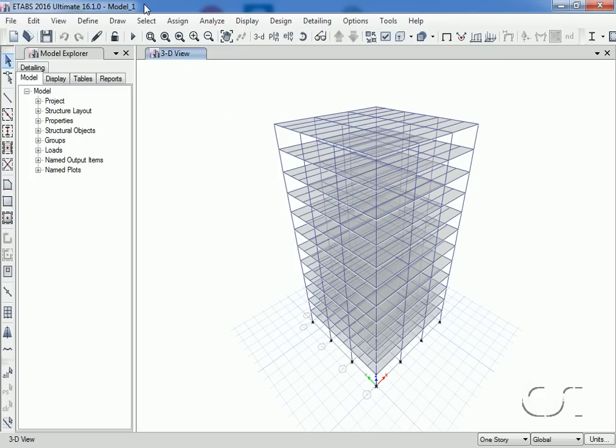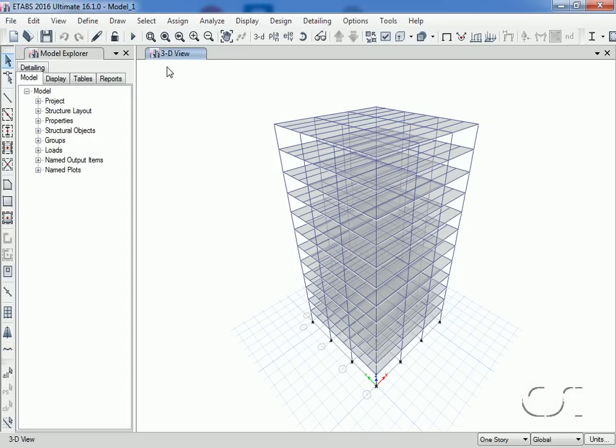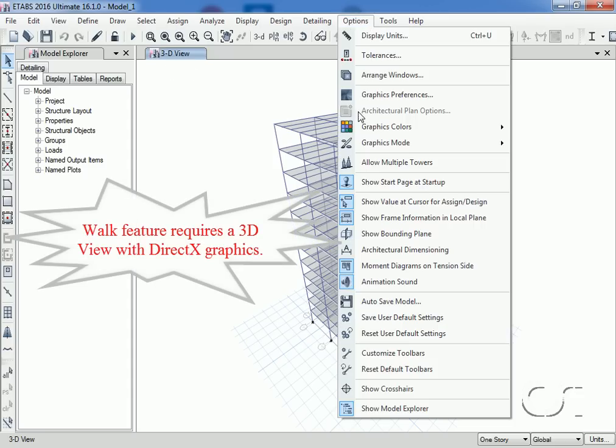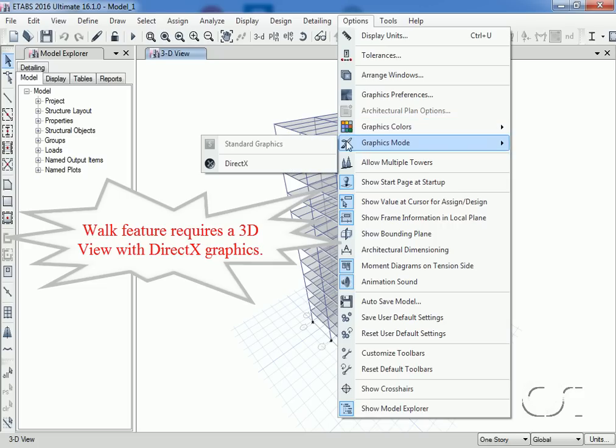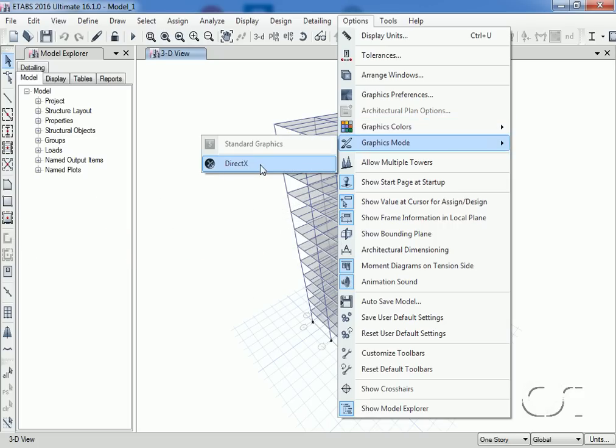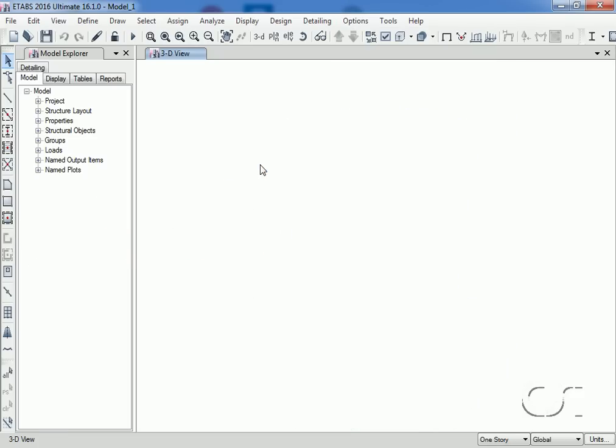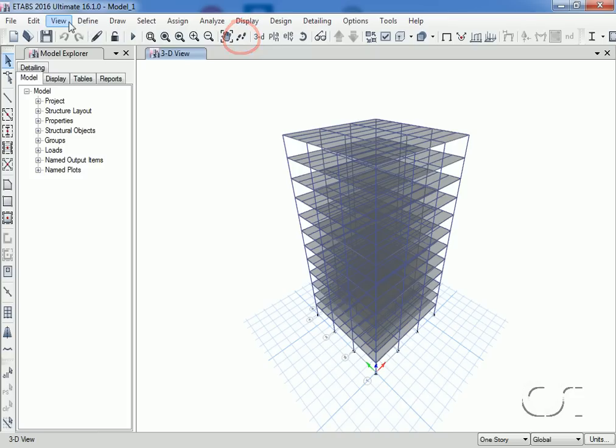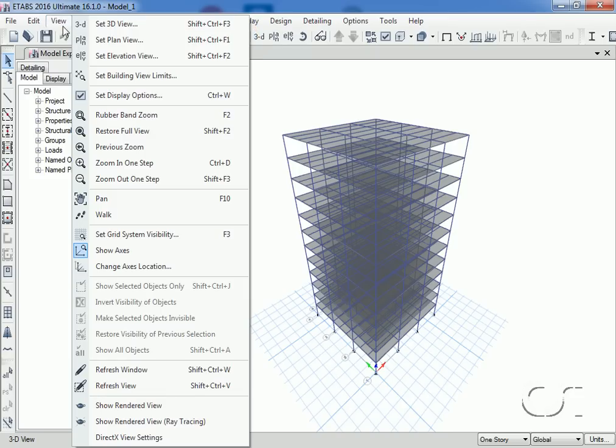We will demonstrate this feature on a steel framed office building in a 3D view. In order to utilize the walk feature, the active window must be a 3D view and the program must be set to the DirectX graphics mode. When DirectX is on, the walk button on the toolbar and the walk command under the view menu become available.